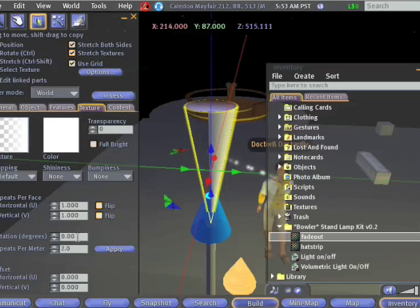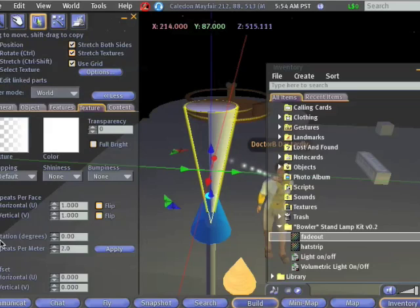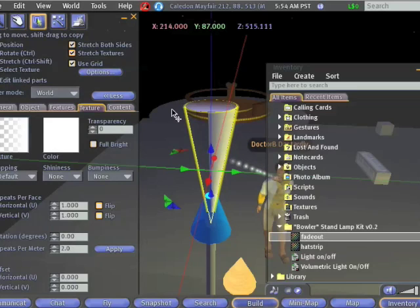In order to fix that, let's look at some of the more advanced texture features. In particular, look down here under rotation. Our problem is that our texture is rotated the wrong direction. It's going around this way. We really want it to be pointed this way.